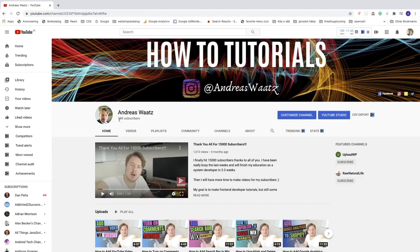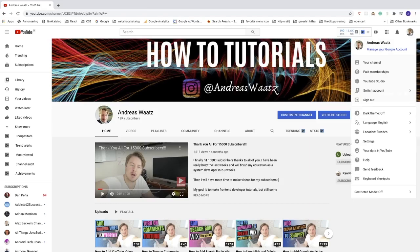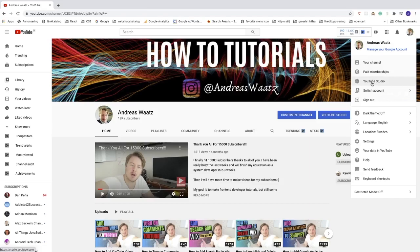So I want to see my 18,000 subscribers. To do this we're gonna go up to the top right corner, click on your profile image, go down to YouTube Studio, and click on that.